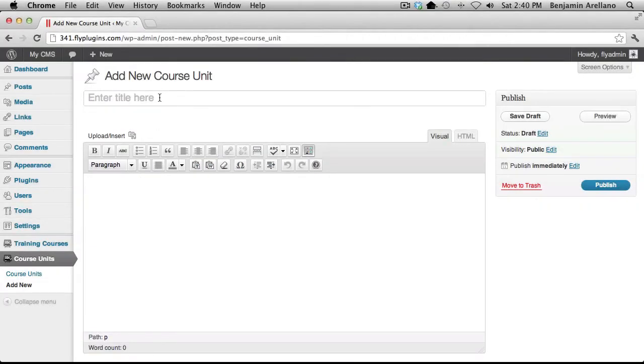So what we're going to do now is create a title for our very first course unit. This would be the equivalent to a lesson.